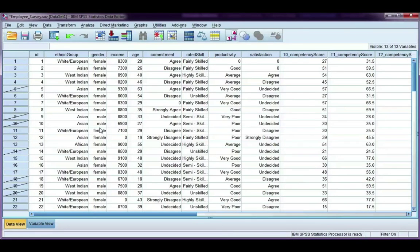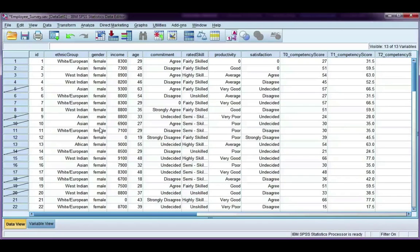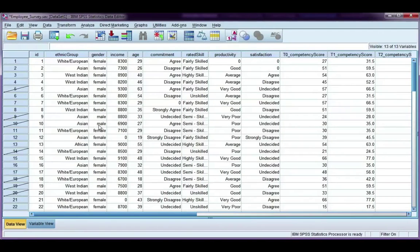So if I do a correlation, or I get some descriptive statistics, or make a chart or graph, it's only going to show data for female participants. Once you're done, make sure to go back and unselect those cases.